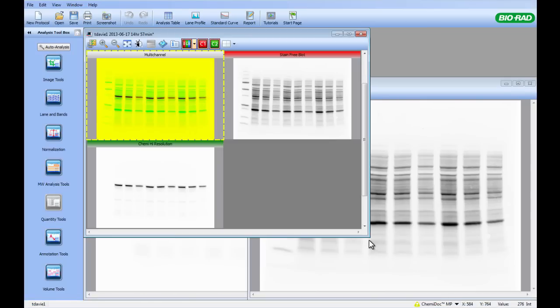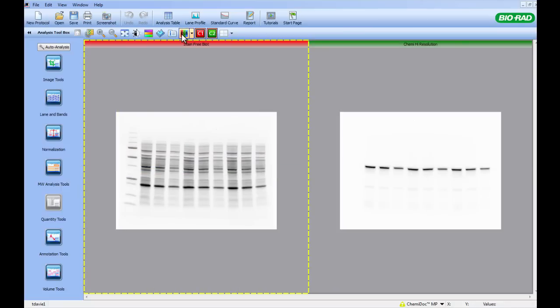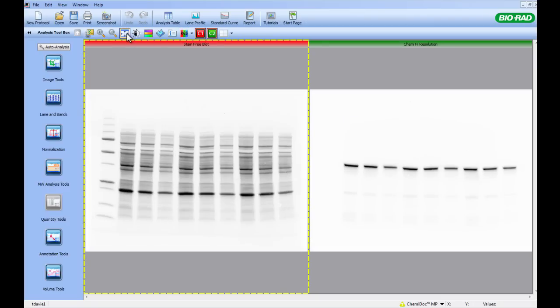ImageLab has now created your multichannel image, including an overlay image of the stain-free blot and the chemiluminescent blot. The multichannel overlay is not required for analysis, so we will simply remove this by clicking the RGB button on the toolbar above the image. We will also ask ImageLab to enlarge the images to make it easier for analysis by clicking the Fit to Window button.